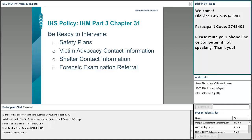Another thing we go through in Chapter 31, the IHS IPV policy, is being ready to intervene. Screening and getting the conversation started is just the very first step. We also have to train our staff on safety plans. As a nurse, I used to run away from that — I felt unqualified — but if you don't have a social worker or mental health provider at your clinic, it is something you can train your staff to do and carry out with your patients.